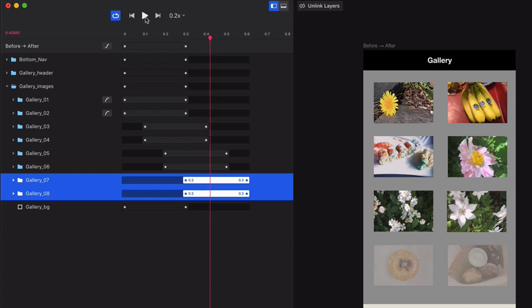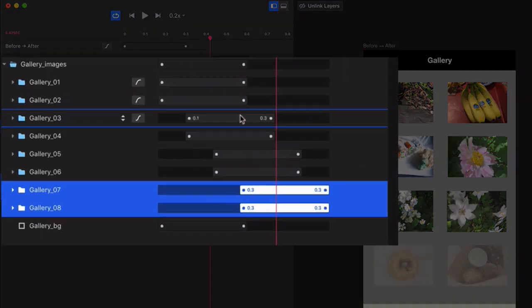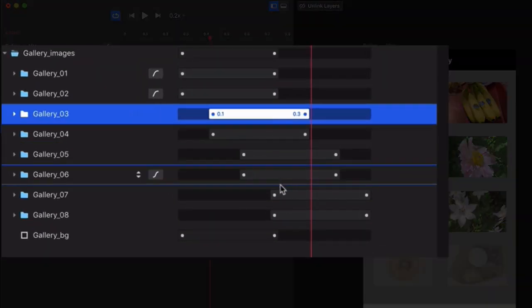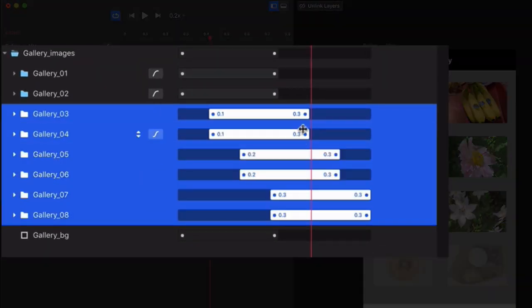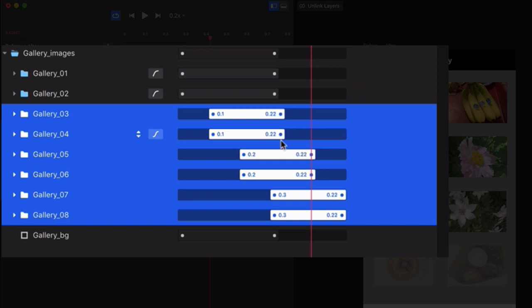Now you can also shorten the duration of any given layer, which you might want to do to give things a snappier feel. To do that, click on Gallery 3, and then shift-click on Gallery 8. Then, grab the end of any layer and drag it to the left to about 0.2.